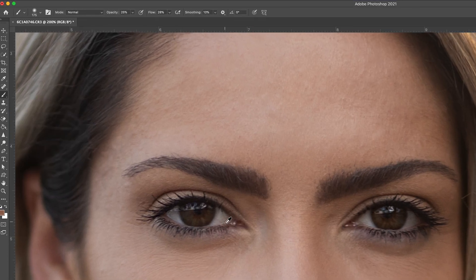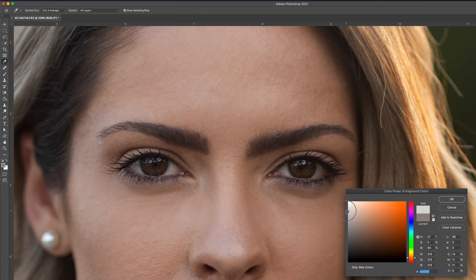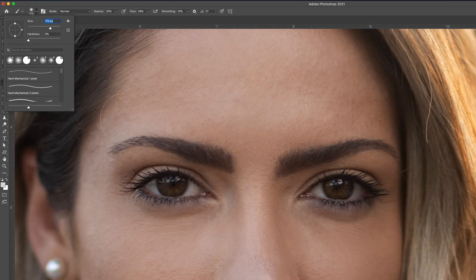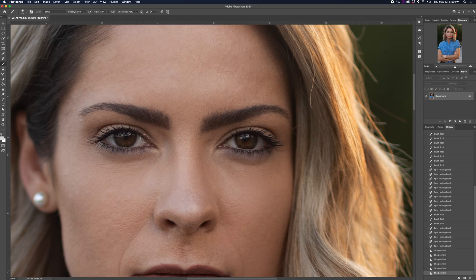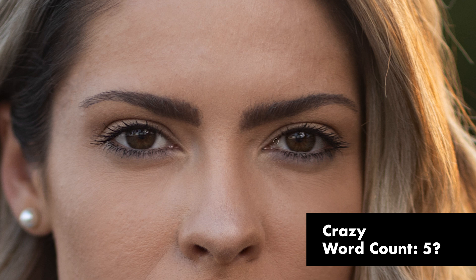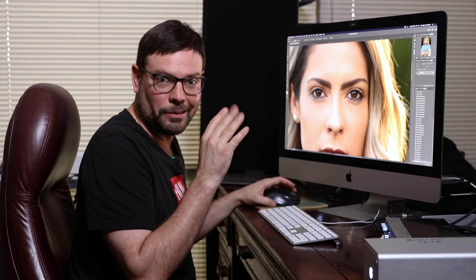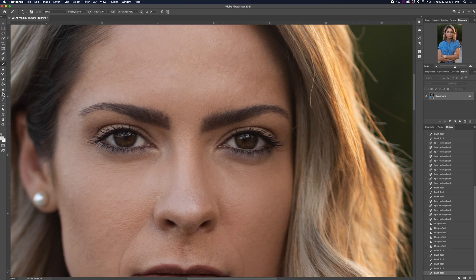Next, I'll go back to my airbrush and sample the white color in her eyes. I'm going to make the sampled color a little bit whiter, make your brush hardness to zero, and make sure your opacity and flow are set to about 25% each. Adjust your brush size to be small so you can come in and paint that white color in the whites of the eyes — that's going to make them pop. Don't go too crazy or it can look unnatural.